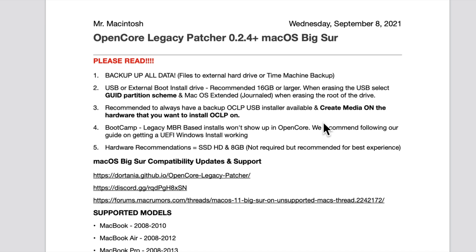Now let's go over the requirements — don't skip this section. There's important information to review before we get started, to save you time and energy troubleshooting later. First: back up all your data before you begin. I recommend backing up before any upgrade or update, even on supported Macs. It's always good practice, and if something goes wrong you'll have all your files.